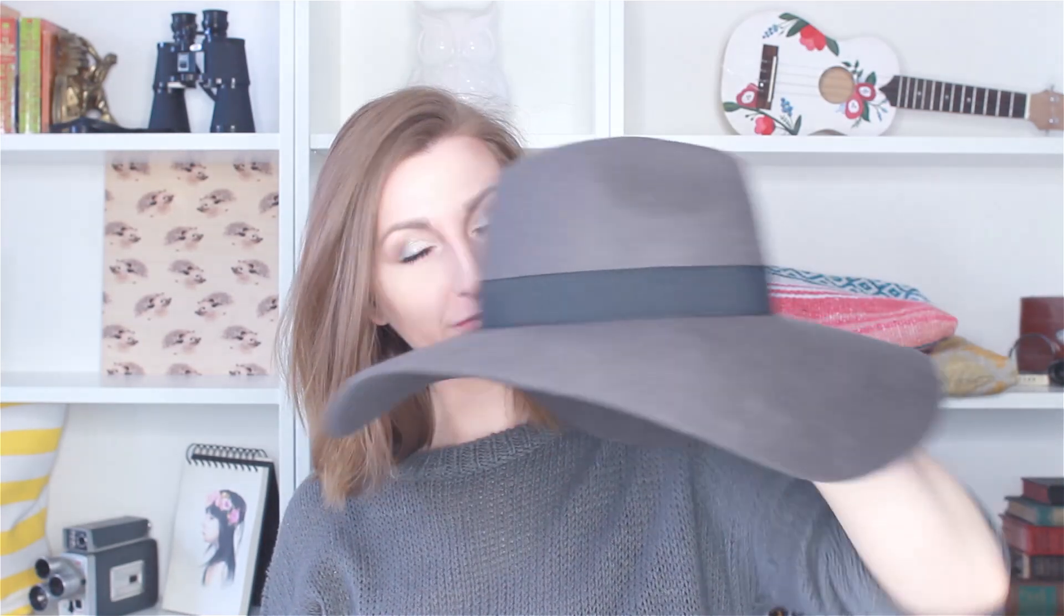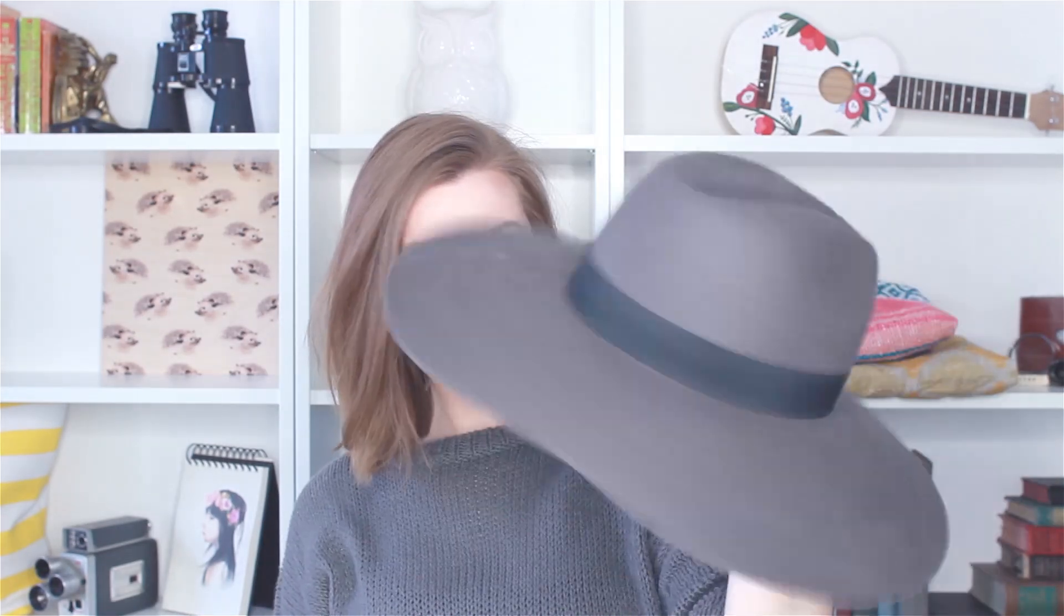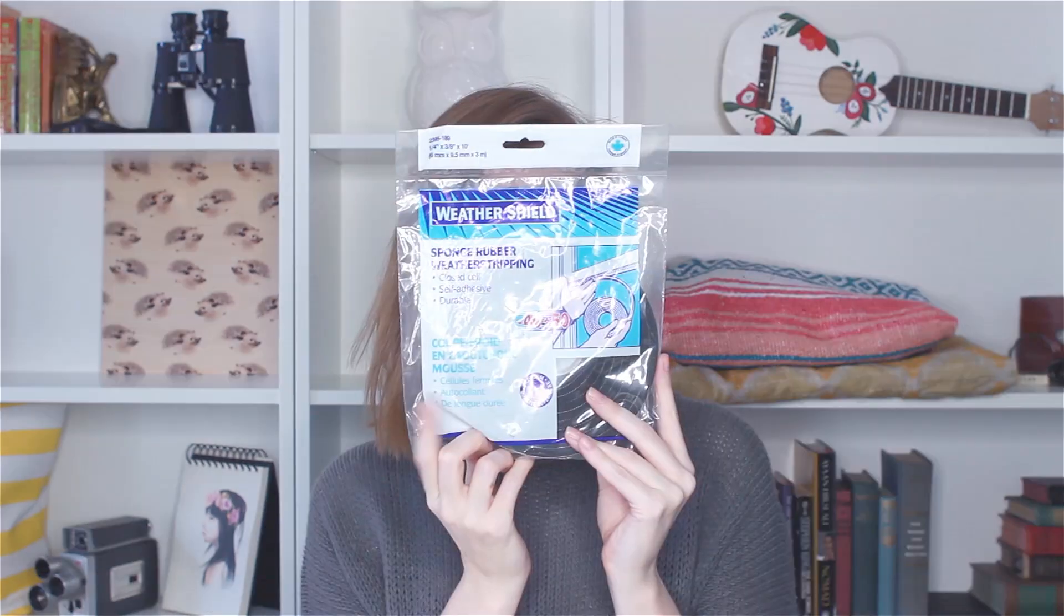Luckily, there's a really easy way to fix this fashion issue with just two things. First of all, you'll need your hat and some foam weather stripping.